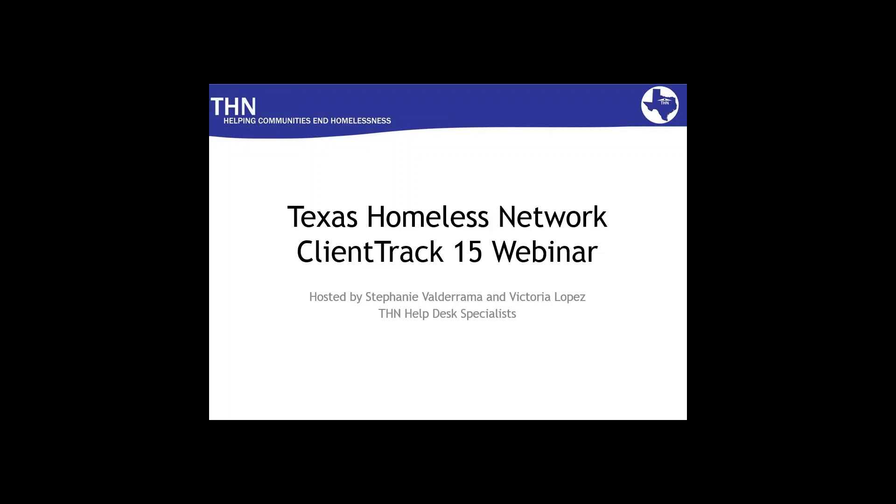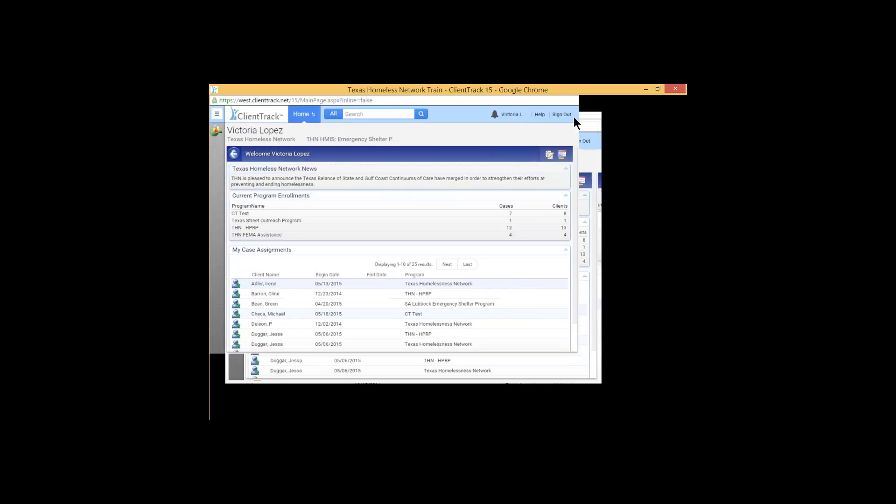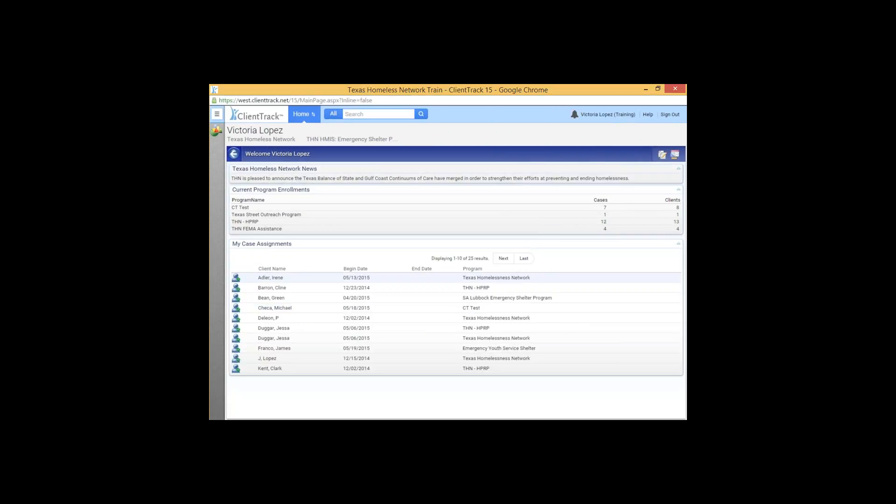All right. Thank you, Stephanie. This is the moment that we have all been waiting for, and I am actually very excited to show you what ClientTrack 15 has for us. Now, I know that some of you have already requested login information for the training site, so I know some of you have already seen this, but I just want to take a moment for the people who haven't seen this before to sort of acclimate yourself to what ClientTrack 15 looks like because it does look different.